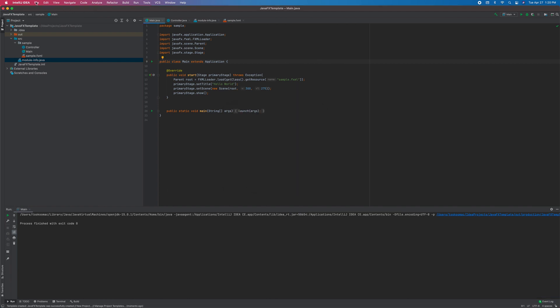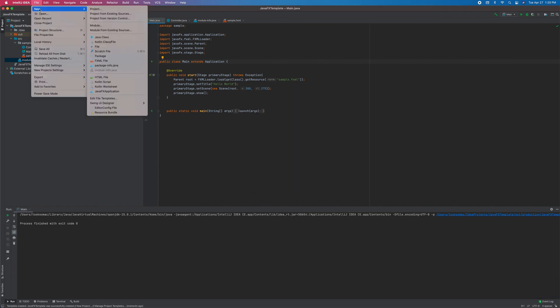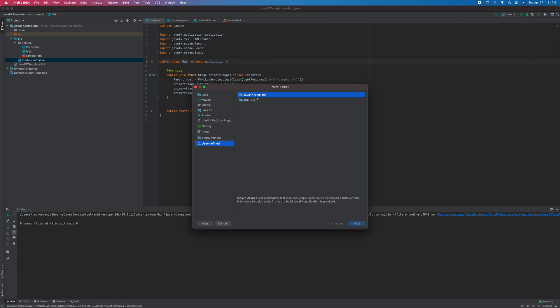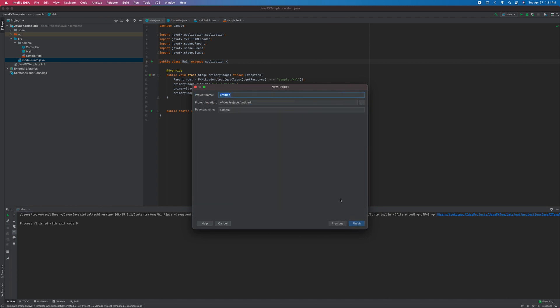File, new project. Here you select user-defined, then select the template that you want. Next, next, then you can set the name, location, base package of the new project.